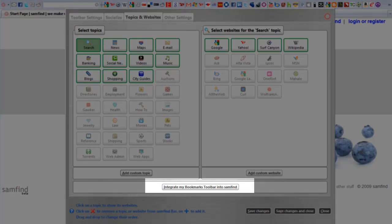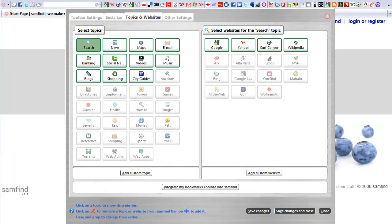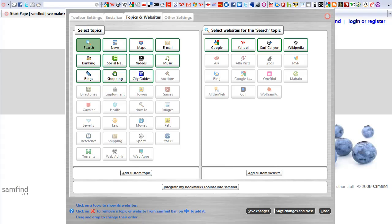You can integrate your existing Firefox Bookmarks Toolbar websites into the bar from here, or by dragging the ones you want from the Bookmarks Toolbar and dropping them on the bar.